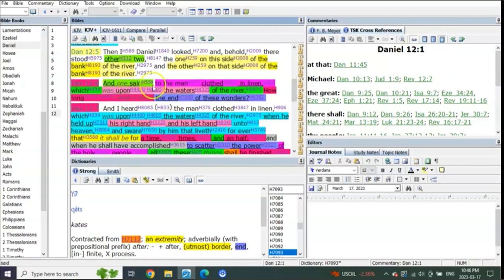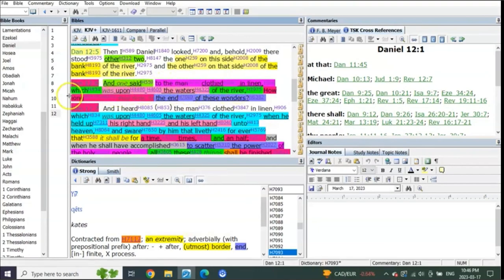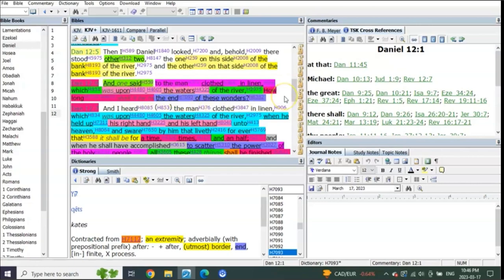And what happens in verse 6? It says, and one said to the man clothed in linen which was upon the waters of the river, how long shall it be to the end of these wonders?